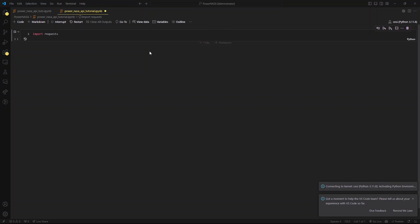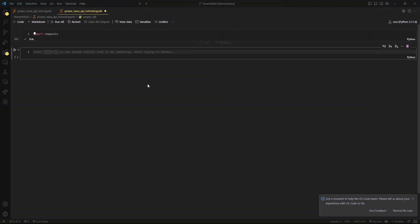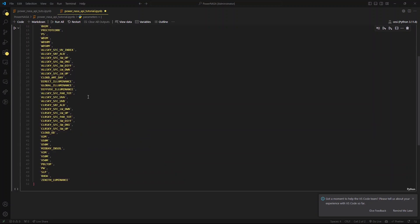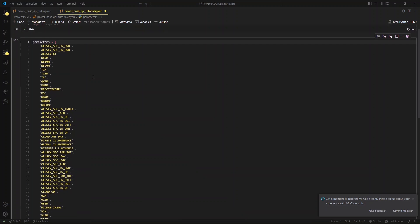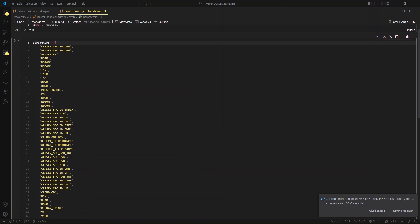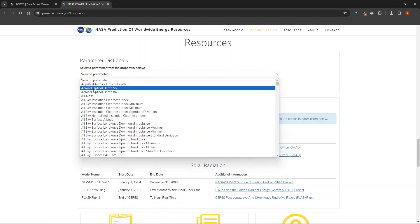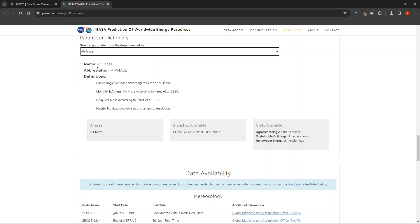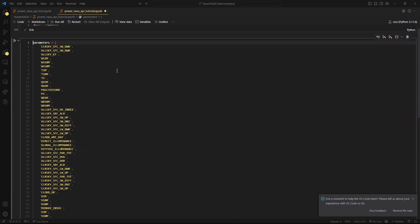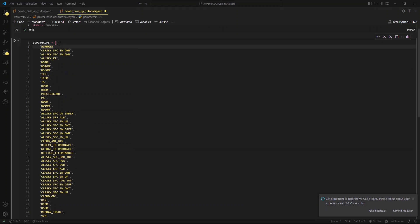Choose the virtual environment that you have created or already have. Now create a new list called parameters — for now we will keep it empty. After selecting the parameters I want, this is how the parameters variable looks. Don't worry, I am going to show you how to extract these values yourself. Go back to the Parameter Definitions page, choose a parameter as an example, and you can see the name, abbreviation, and definition. If you want to add a parameter, just copy the abbreviation and add it to your parameters list. This is how to populate the parameters list.